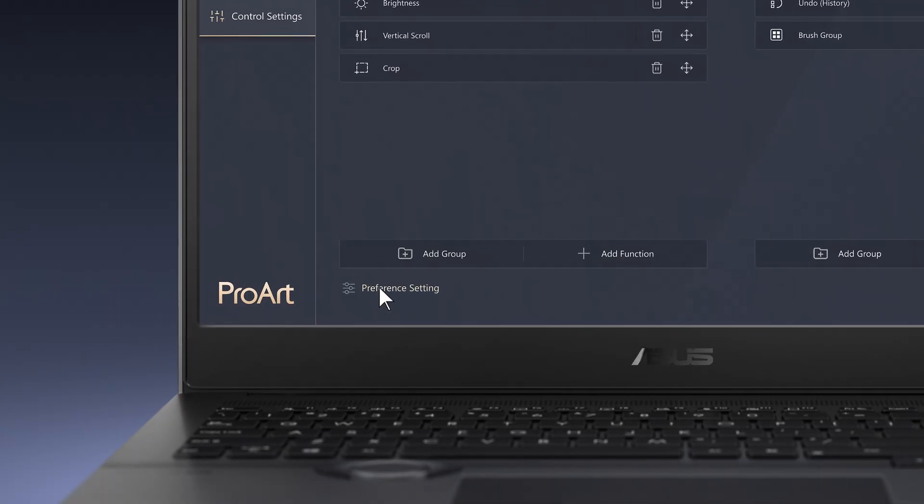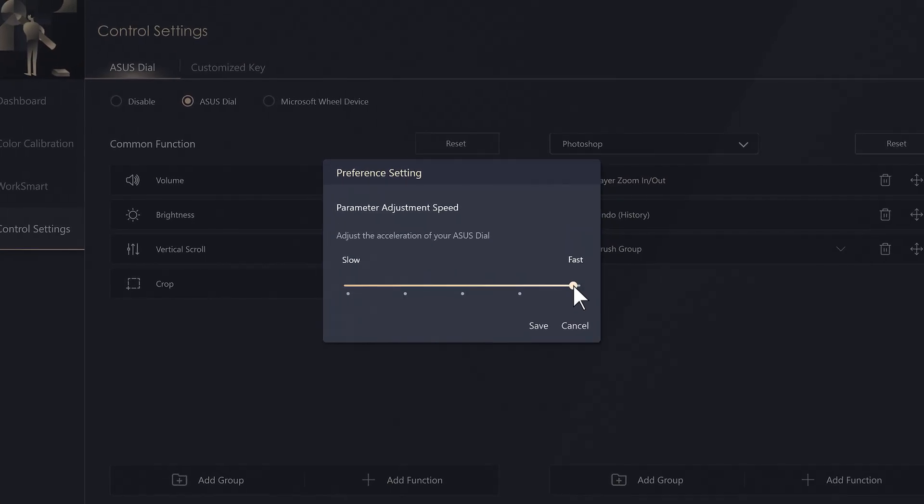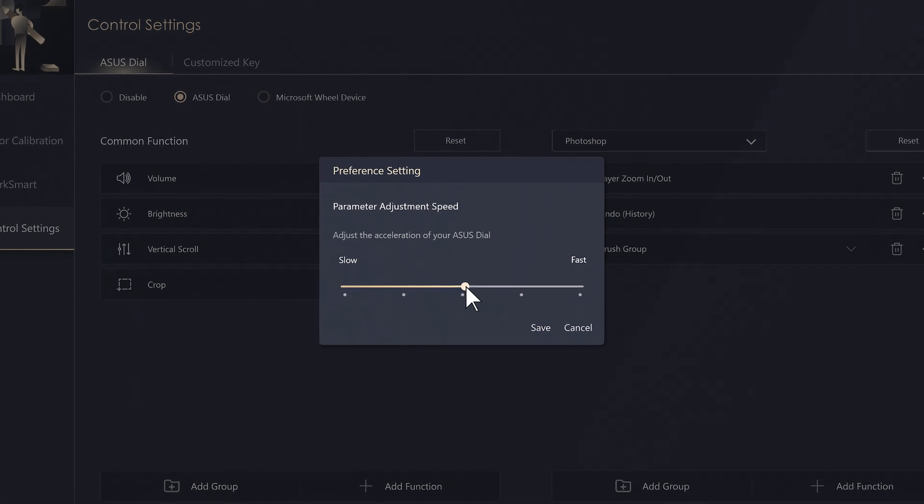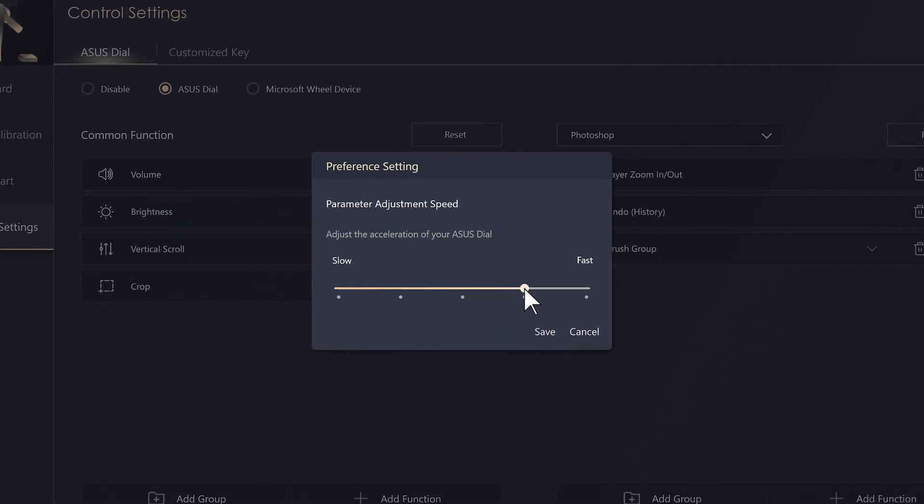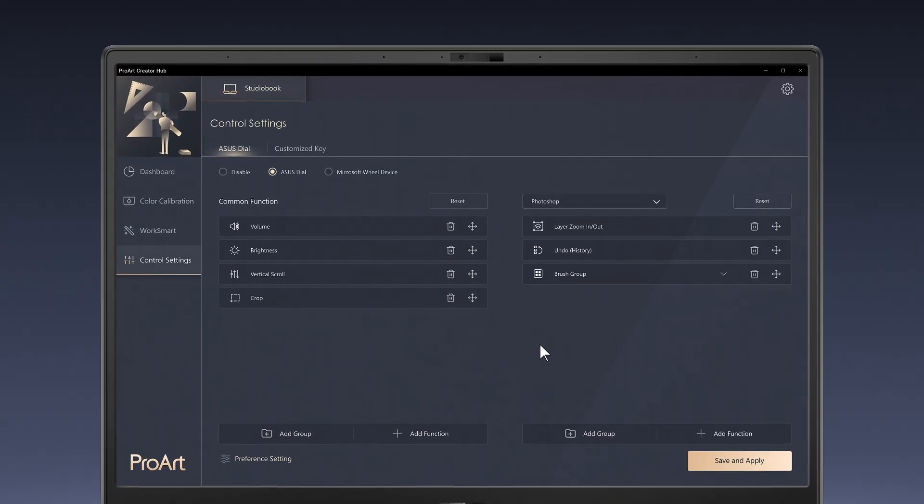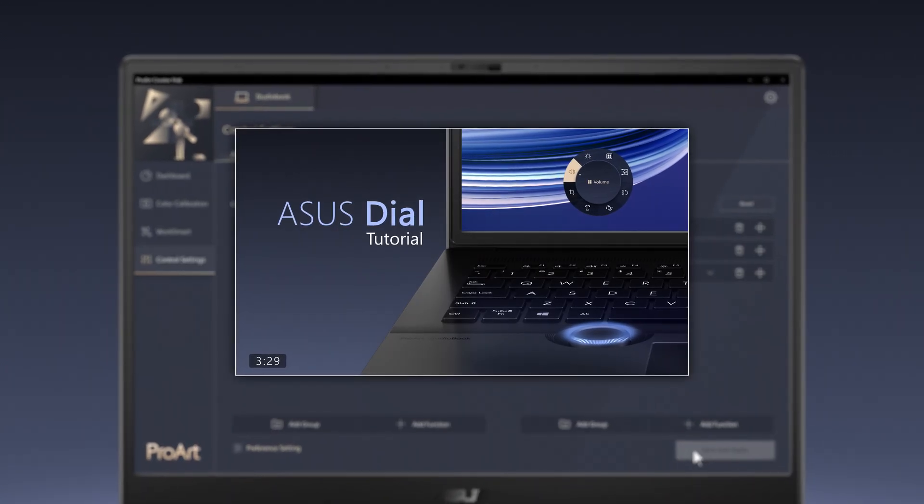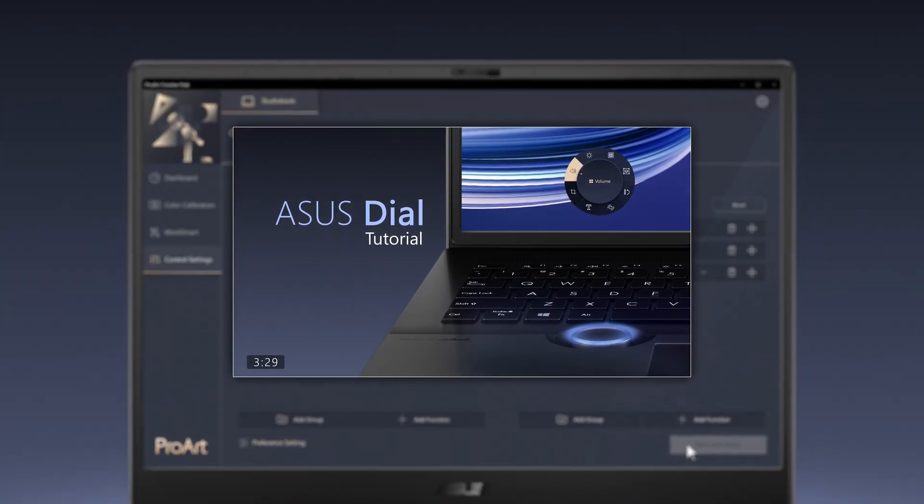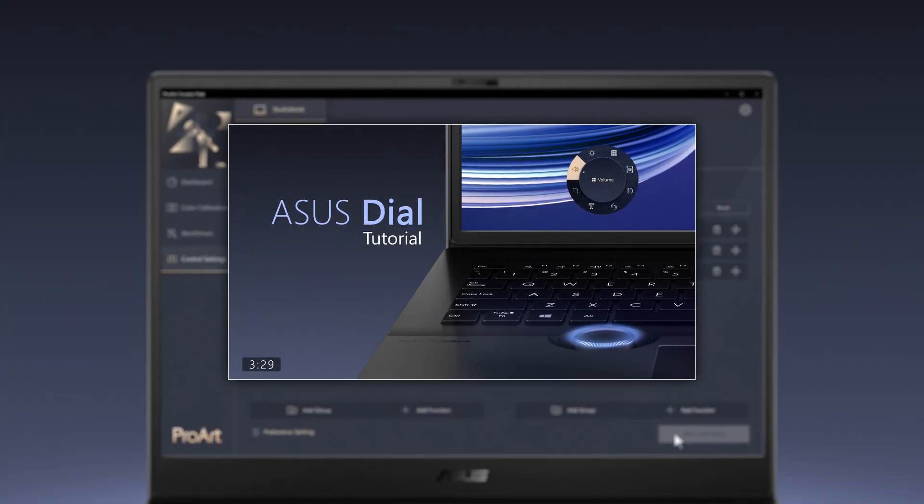For more precise control, you can adjust the speed and sensitivity preference in the Preference Settings menu. For more detailed information about how ASUS Dial can improve your efficiency, please check out our ASUS Dial tutorial.